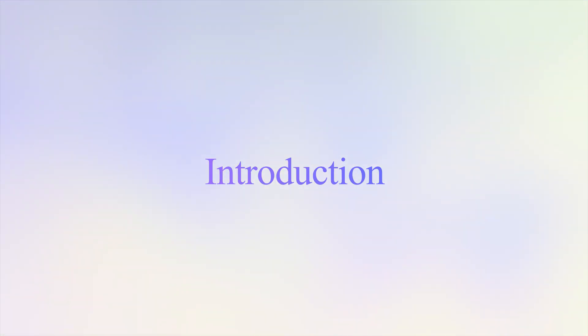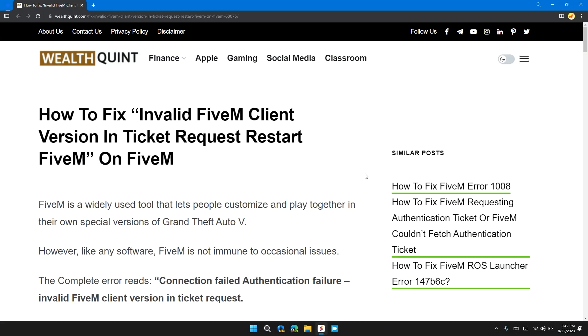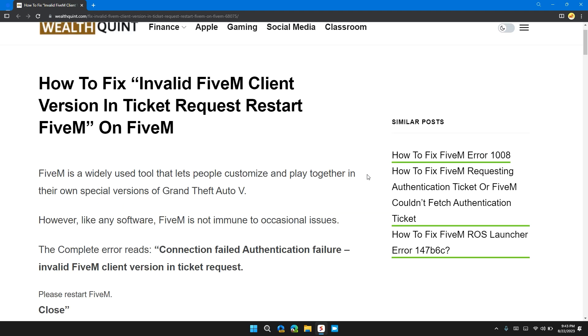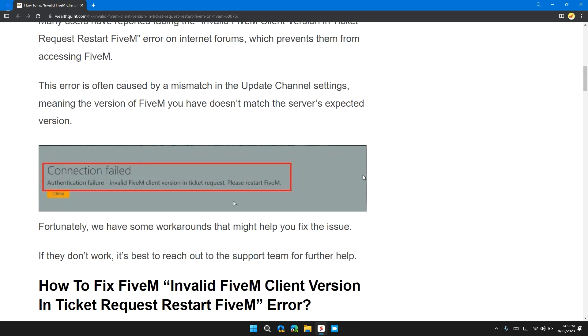Hello guys, welcome back to our channel. In this video, I will tell you how to fix the 'Invalid FiveM Client Version' error. If you're encountering this error message, this video provides you with a step-by-step guide to resolve this issue.